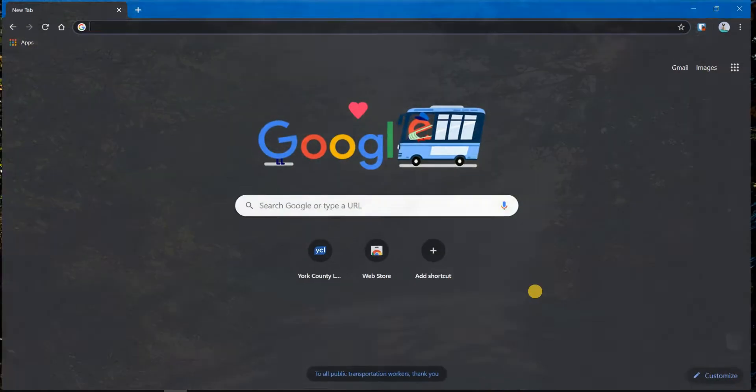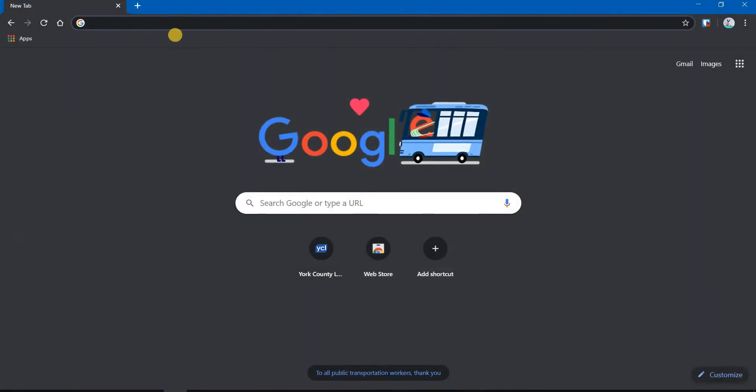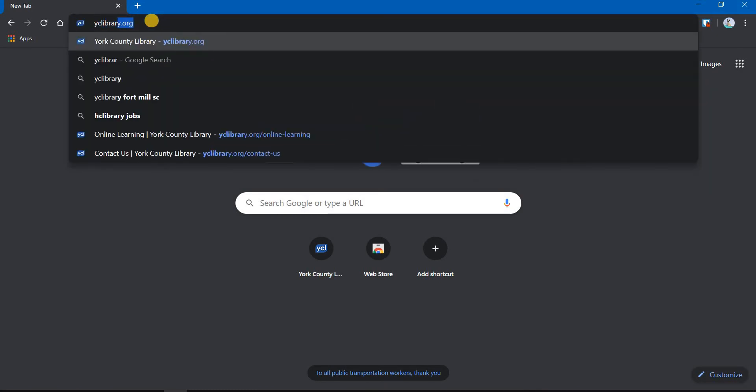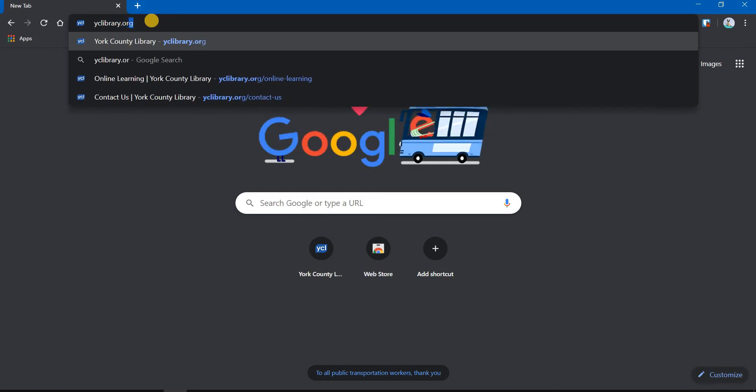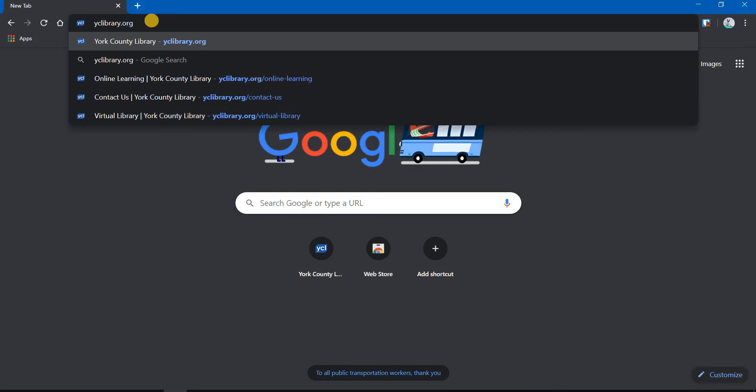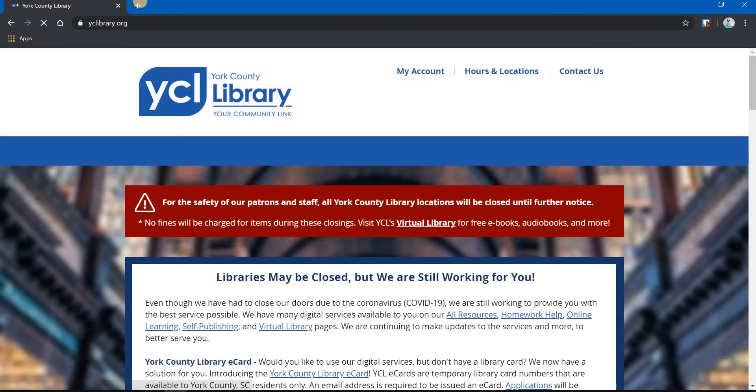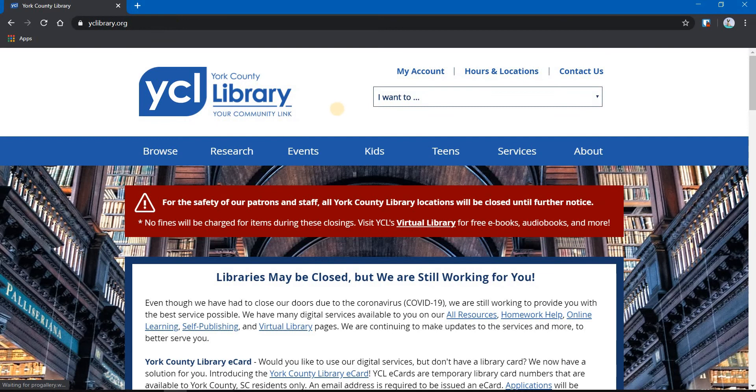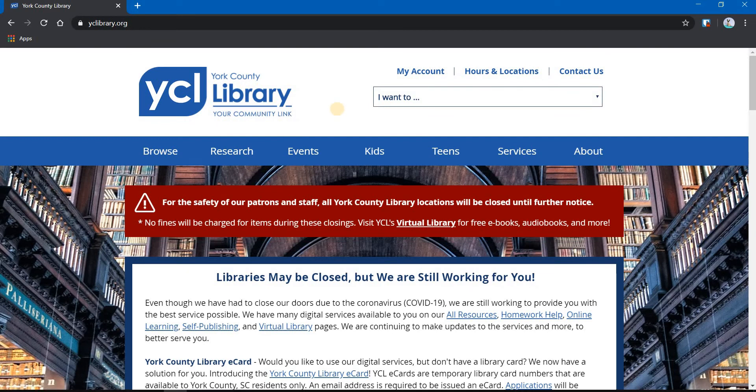The first thing you want to do is open a web browser. It can be any web browser you choose. I prefer Chrome. We'll type in our website address, yclibrary.org. Hit the enter key. That opens our website.